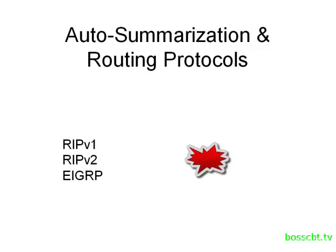However, some classless routing protocols also support auto-summarization. And some of them allow for it to be enabled or disabled, so you can use it or you can decide not to use it. An example of that would be EIGRP.